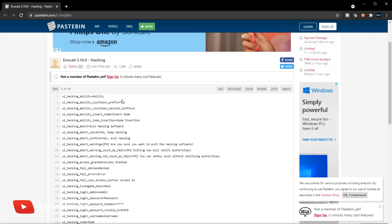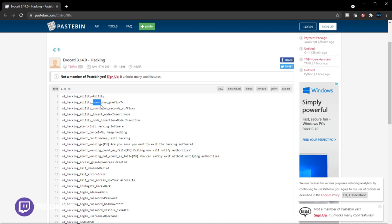There is a countdown. So maybe when you initiate your hacking, I think there will be a countdown before security is alerted that the system is being hacked. I think that's what I'm getting from that.